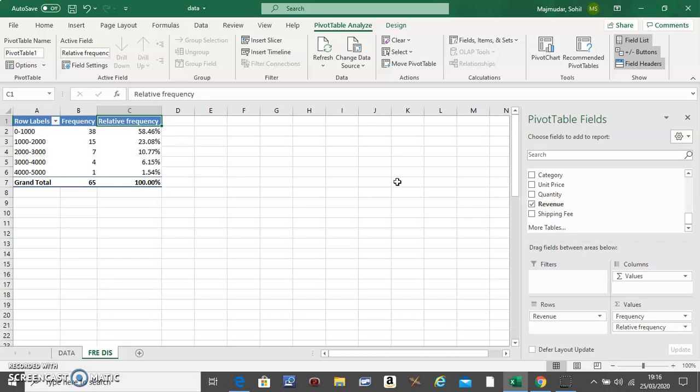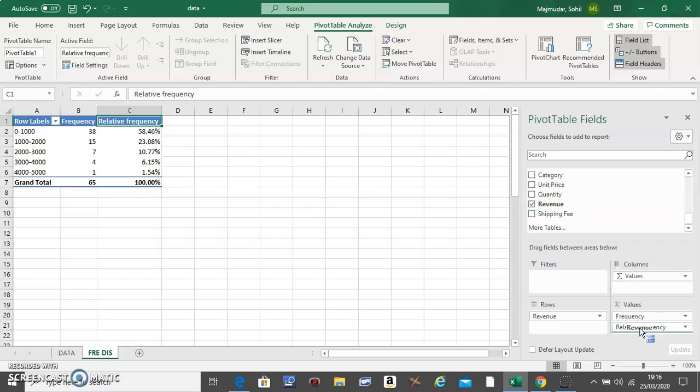Now we need two more columns. So take revenue again and move it again below Relative Frequency.